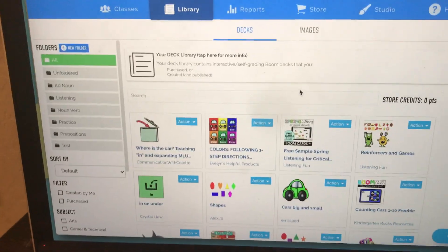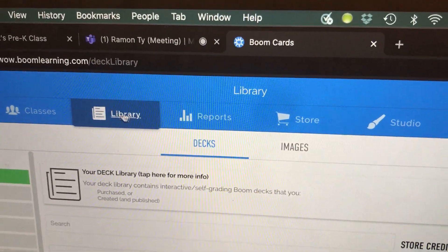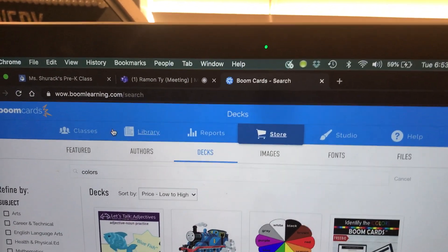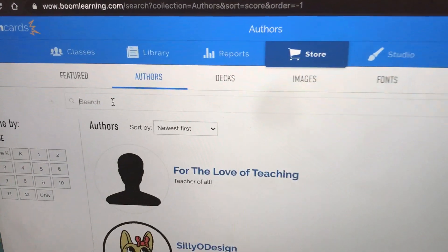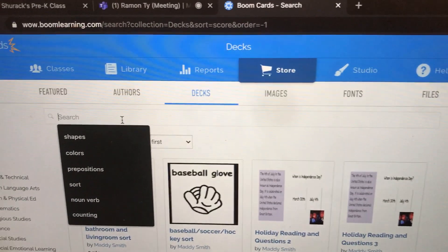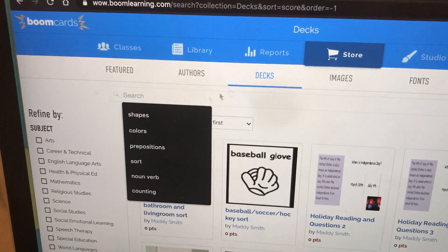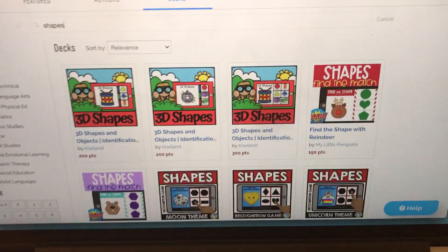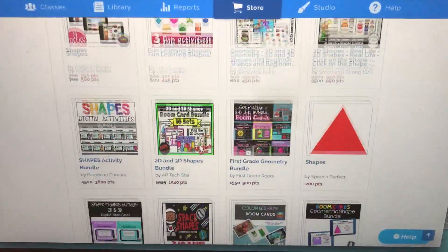In order to actually purchase or acquire BoomCards you need to go to the store. I'm going to hop over to the store now — this is the BoomCard store. You can search for cards by author, so if you have a favorite author you can type their name in the search bar, or you can search by decks. If you don't have a specific author but you know what subject you're looking for, I recommend you look in decks. For the purpose of this video I'm going to search for shapes, and as you can see there are tons and tons of BoomCards — it's really overwhelming because there are so many.